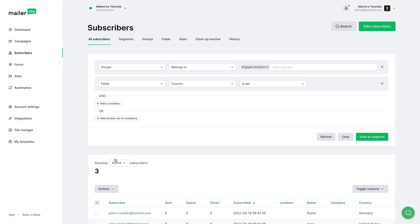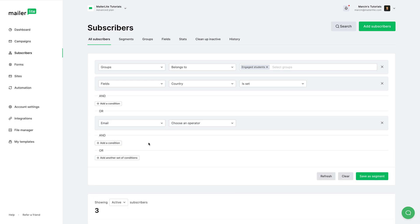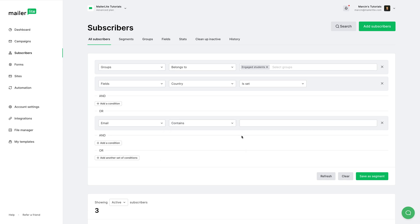And we can add more filters, or we can add an OR condition. That means the subscriber has all these conditions met, or has other conditions met, like for example, the email is or equals or contains MailerLite.